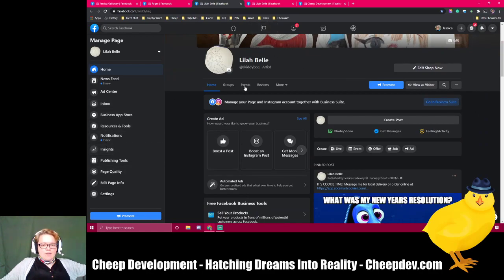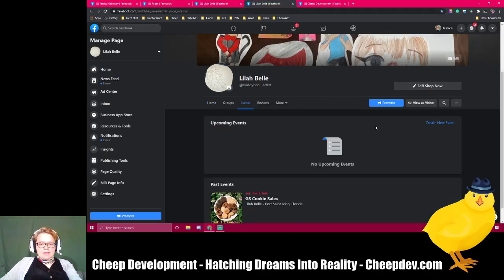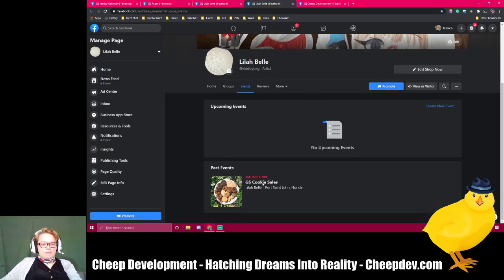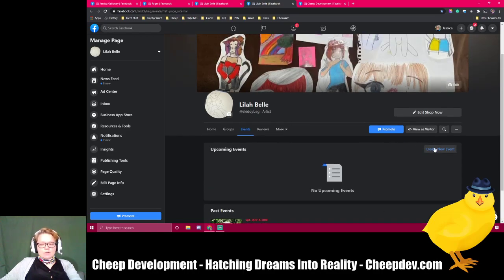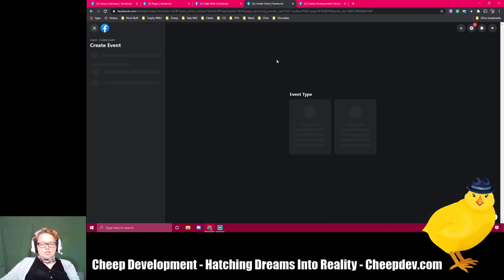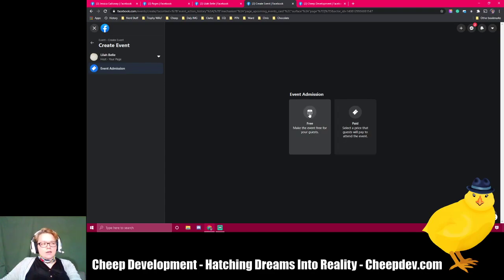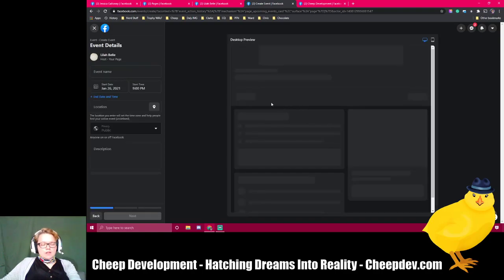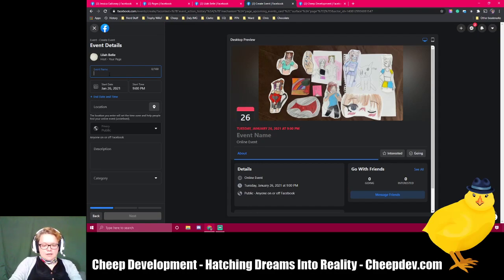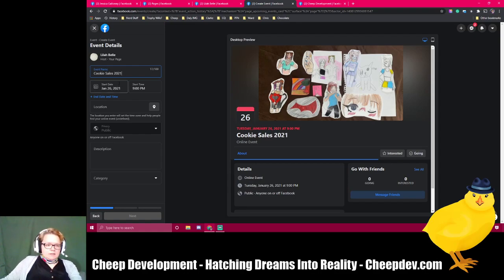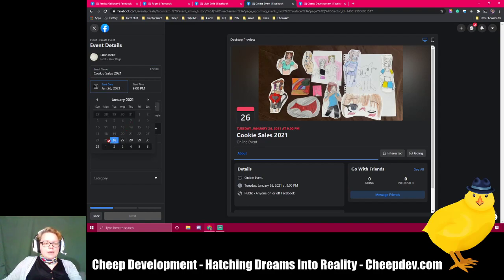First off, we're going to click on the Events tab and we're going to make an event. This page is going to load — I've got a previous event from two years ago, but I'm going to go ahead and create a new one just to show you the full process. I'm going to do an online event — you can say online or in person, free or paid. The way that you link a ticket URL is through the paid interface. I'm going to name this event Cookie Sales 2021. It is Girl Scout cookie season, and my daughter is selling cookies as of last Sunday.